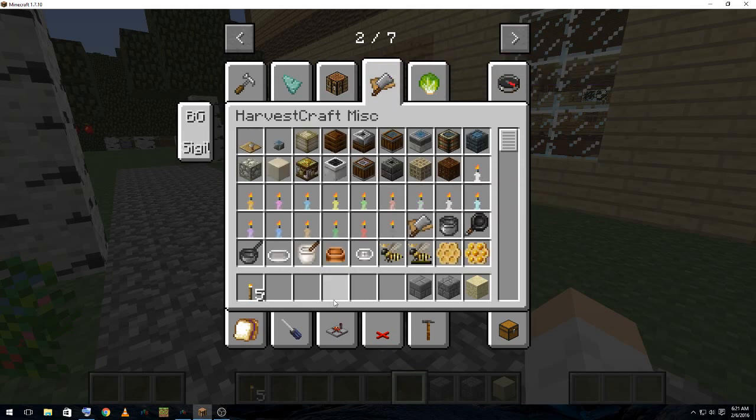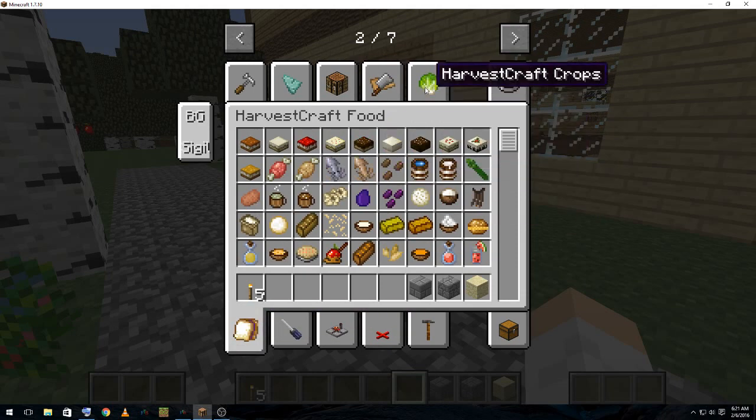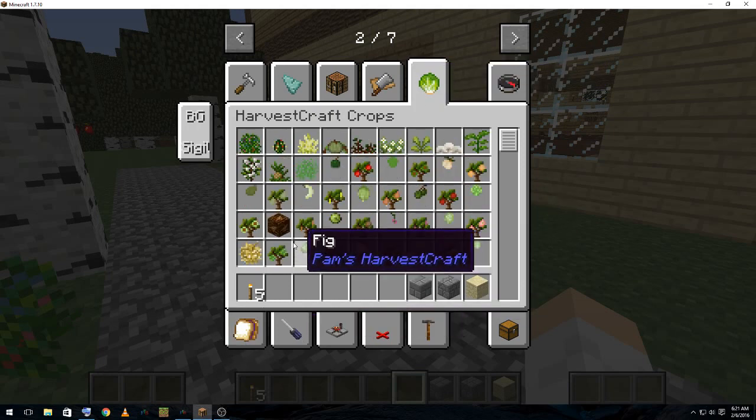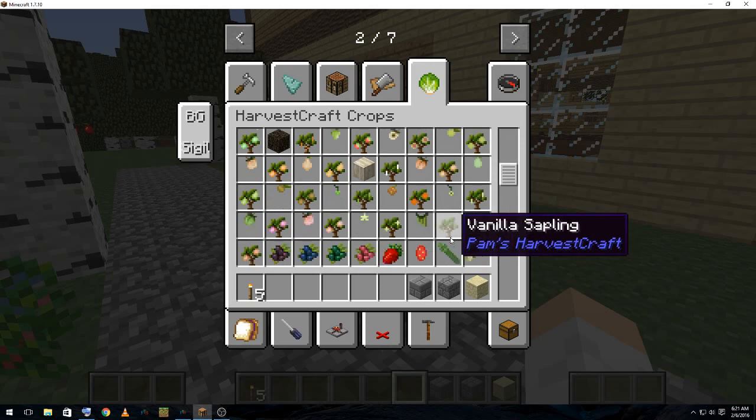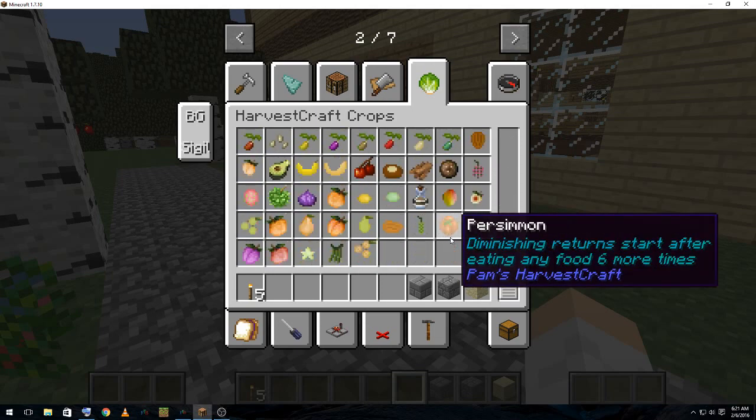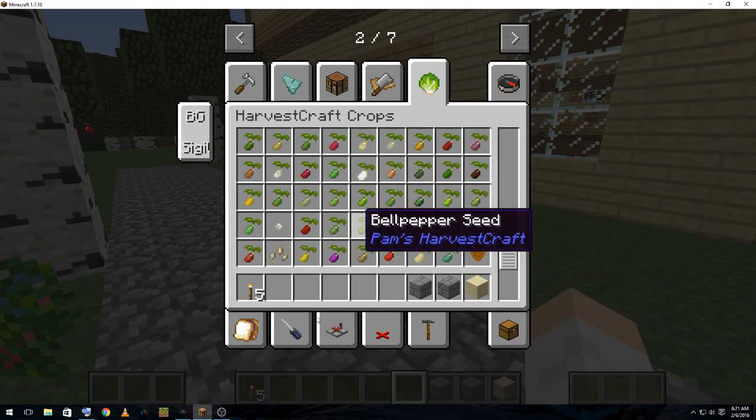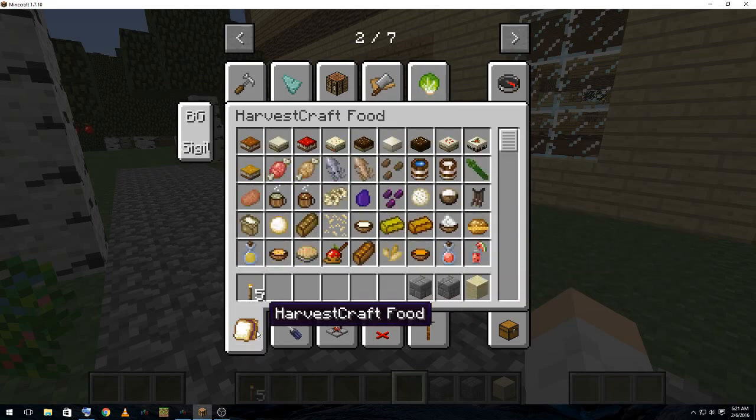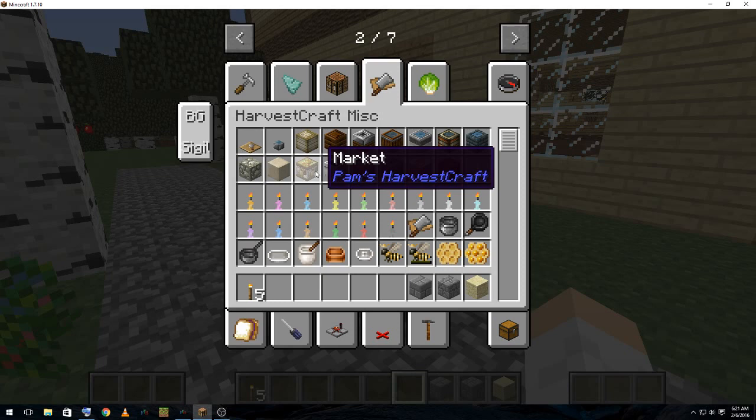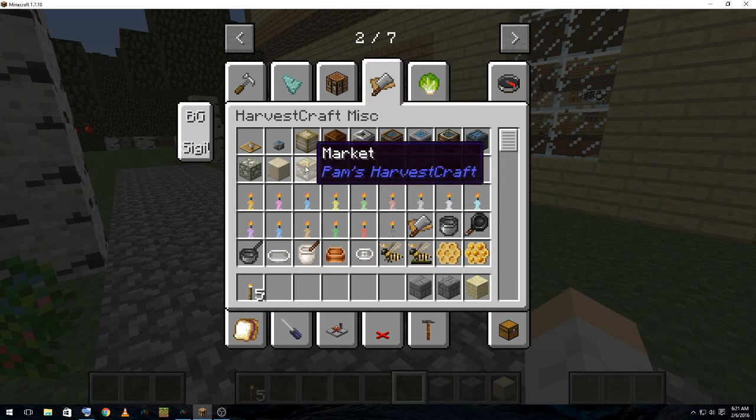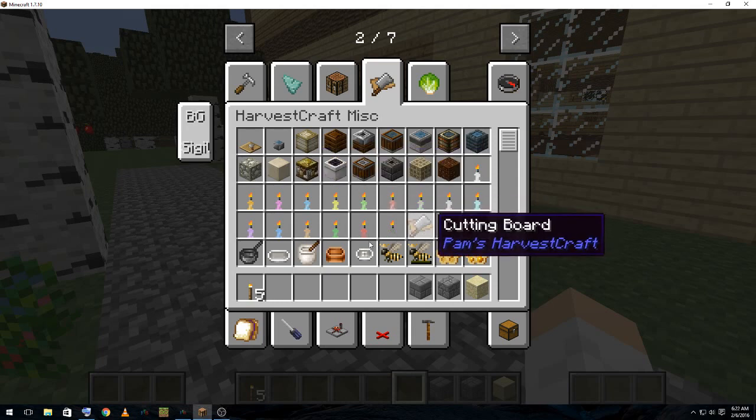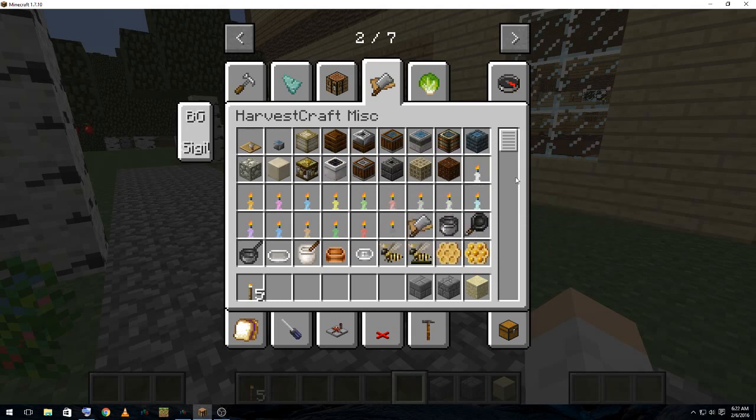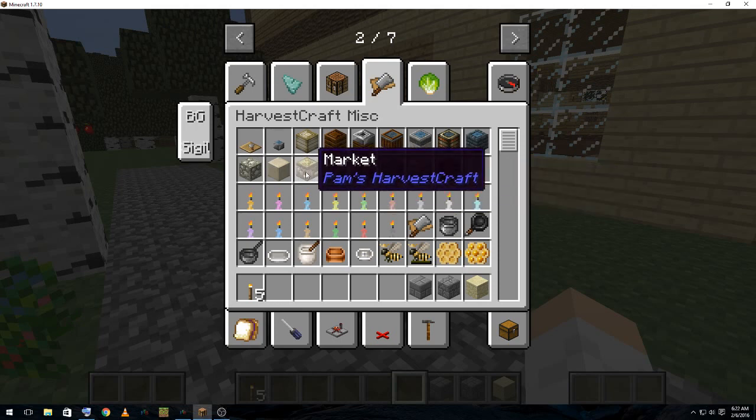This is all the HarvestCraft stuff that's broken down into different little tabs to make it easier to use. One thing I might not use in this, because again, it's supposed to be a bit of a challenge and I don't want to make things too easy on myself. If I can find it. Ah, the Market. I don't think I'm going to make that. I have used that on Feed the Beast Infinity. It's ridiculously useful because Feed the Beast Infinity is huge. There's a lot of biomes. And I haven't been able to find all the trees for it. But being that this is supposed to be a challenge and it's supposed to take up quite a lot of the map, I don't think I will use that one.